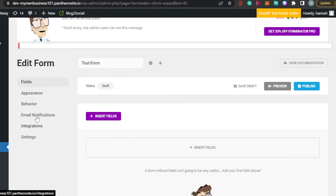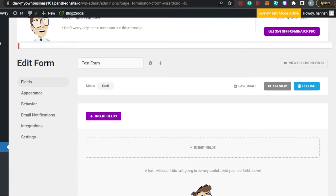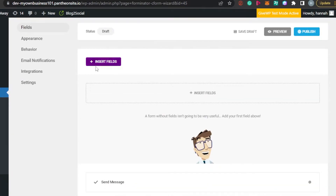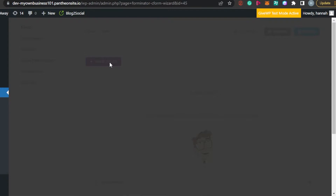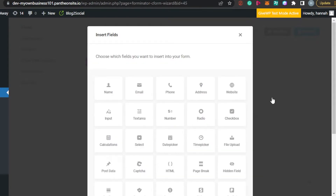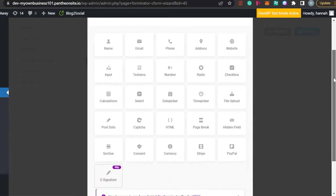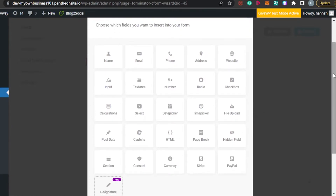Now this is our Test Form. We have different sections we can edit: Fields, Appearance, Behavior, Email Notification, Integration, and Settings. The first step is adding different fields to our payment form, so simply click here.